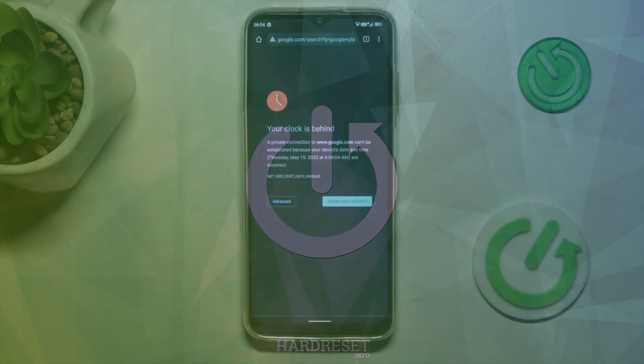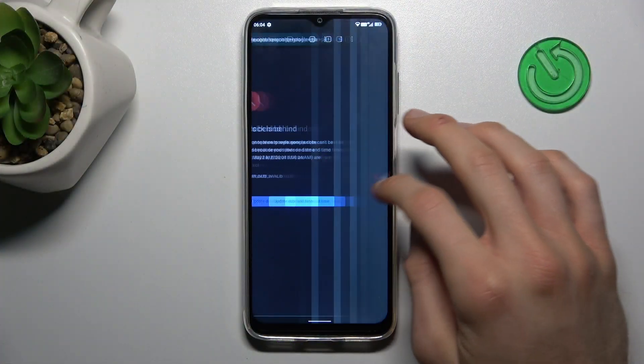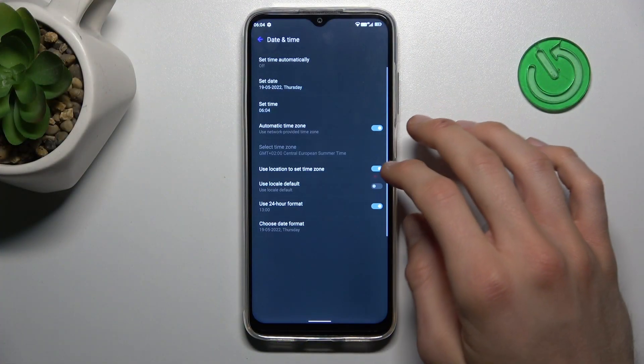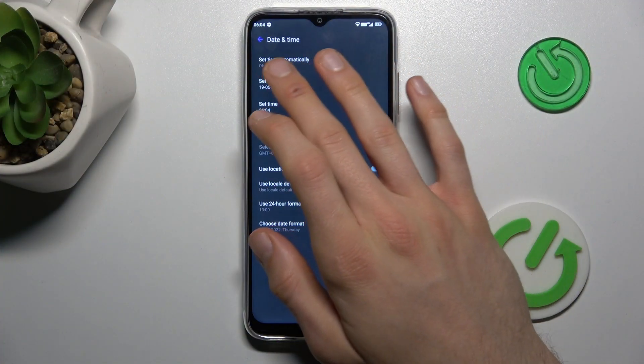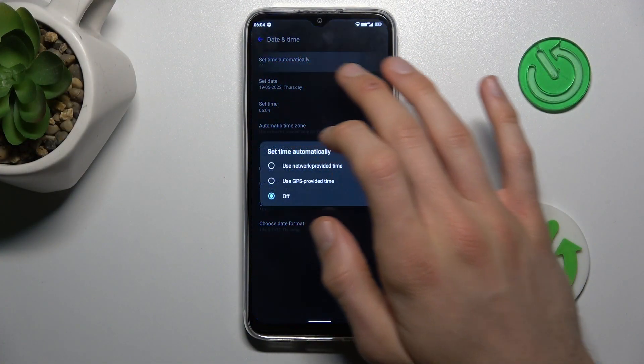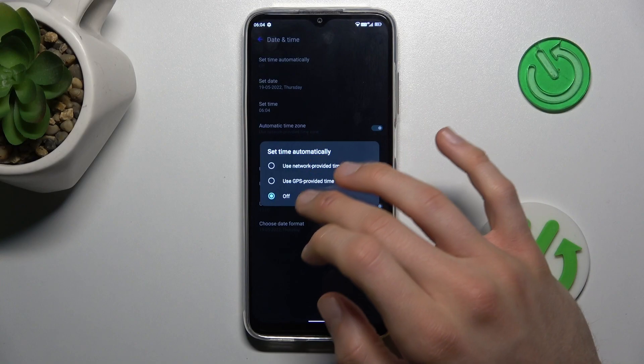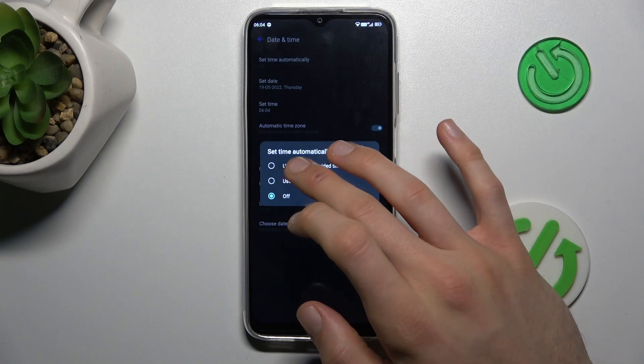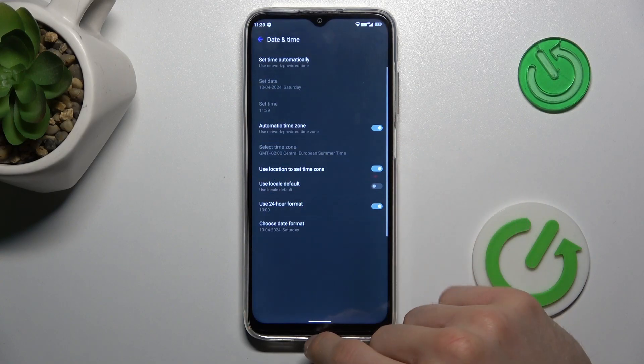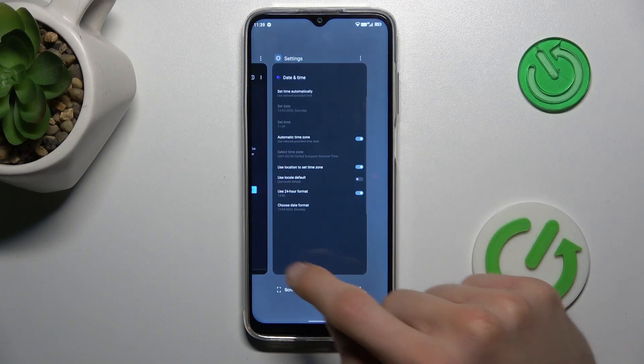To fix it, tap on 'Update Date and Time' and there we must change the first option 'Set Time Automatically' from off to 'Use Network Provided Time.' And that's all.